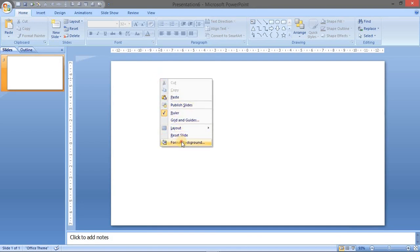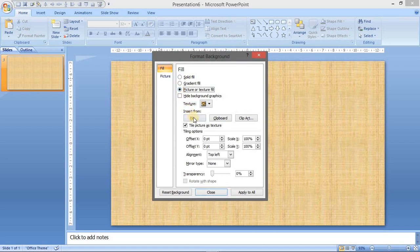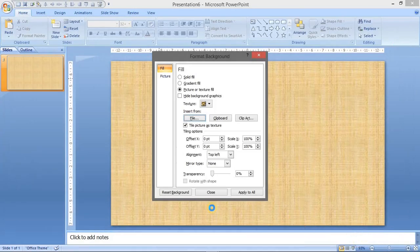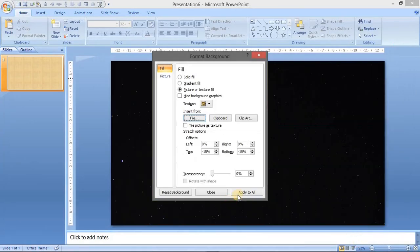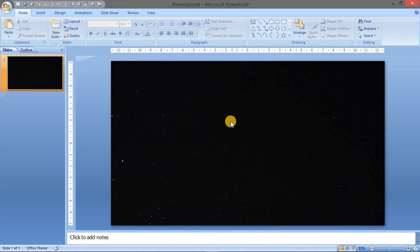Now let us set the background image. Let us have the picture on the file. This is the background of the night taken from Unsplash.com that we have applied it.